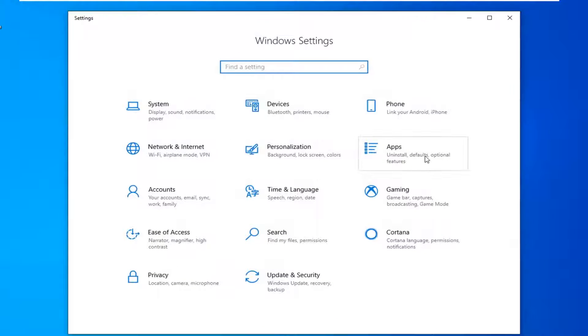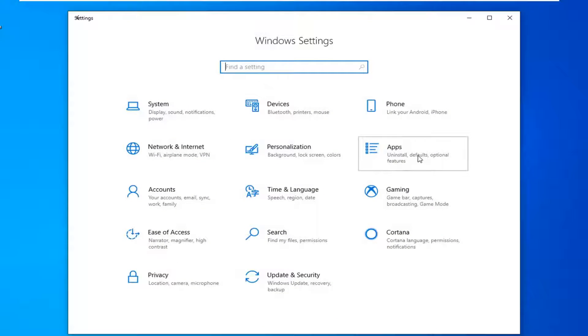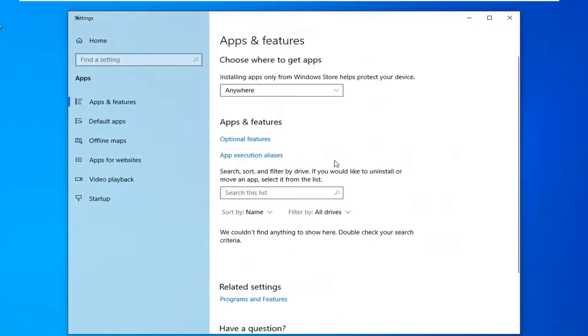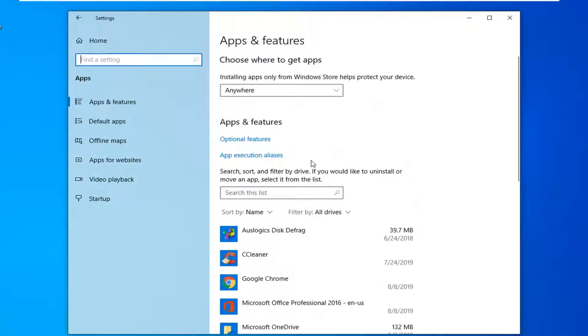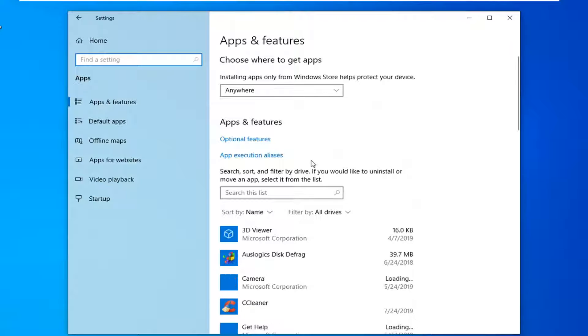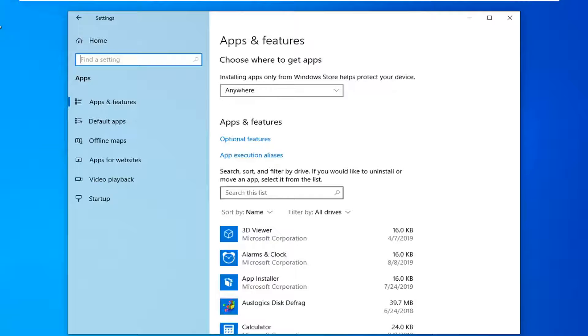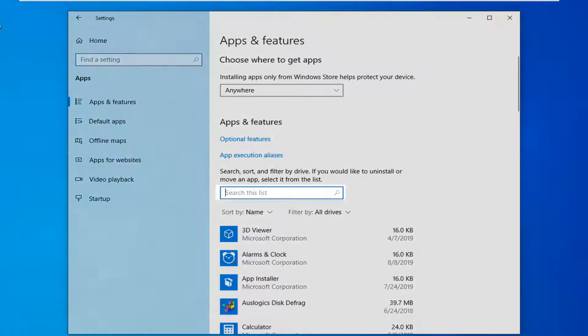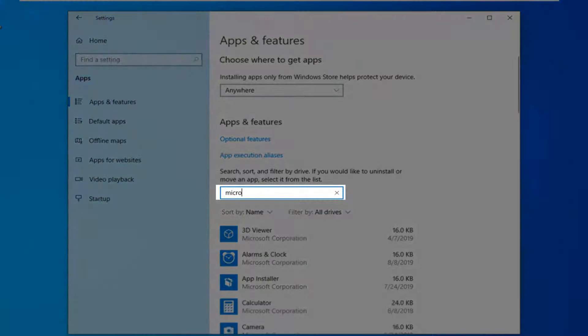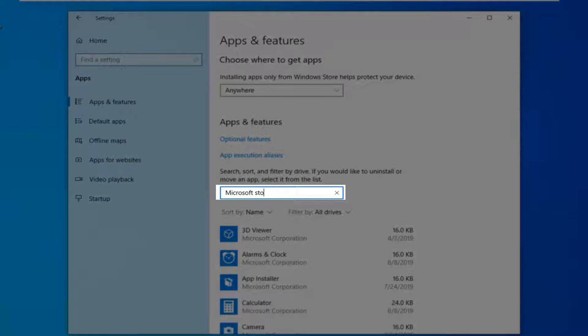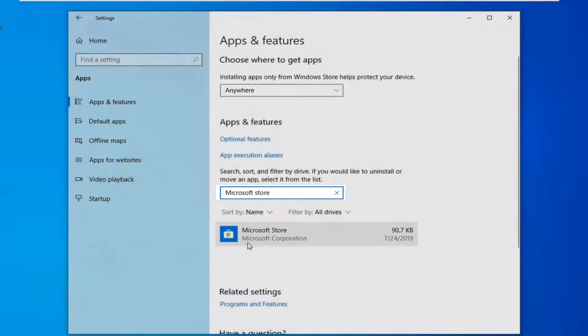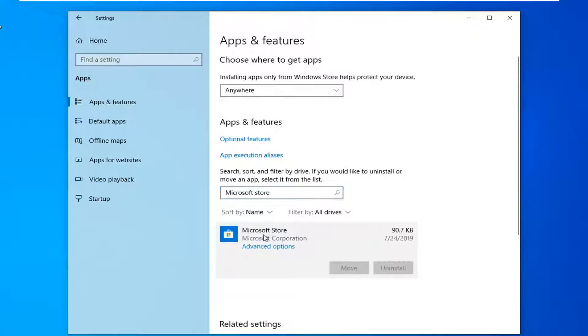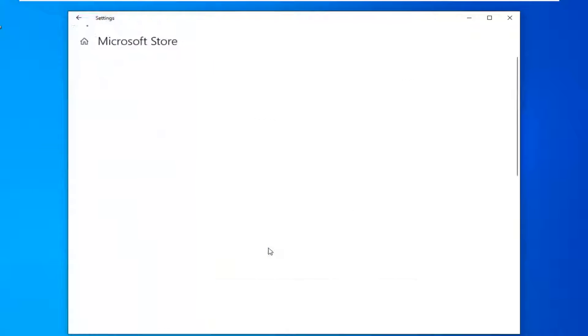Now you want to select the apps tile. In search this list, you want to type in Microsoft Store. Best match should come back to Microsoft Store. You want to left click on that and then select advanced options.